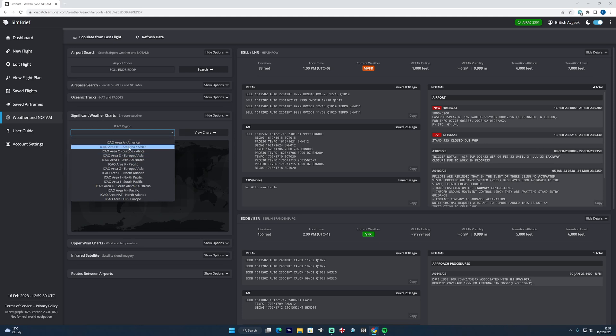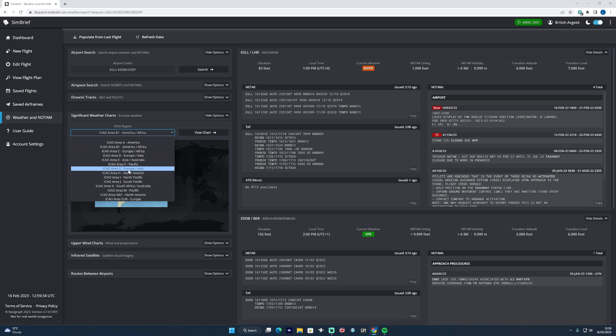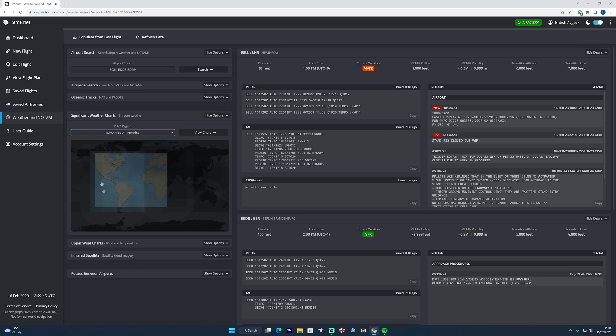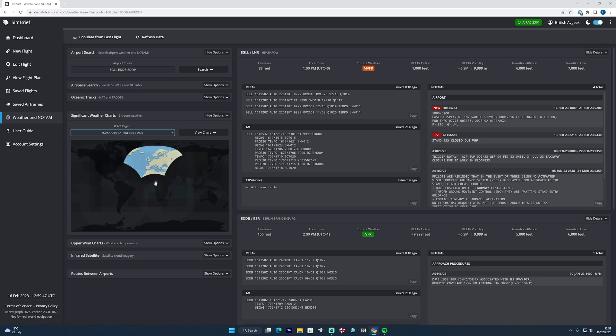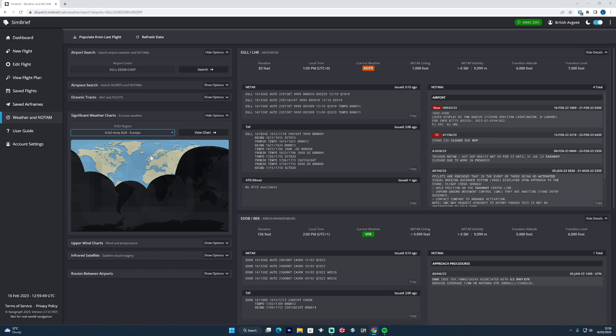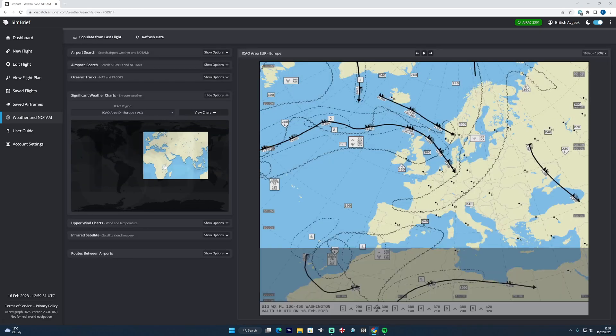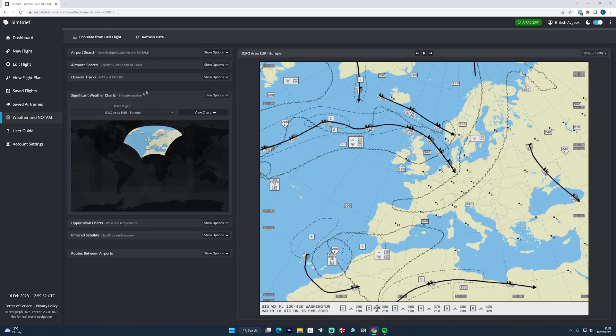If you want to look at significant weather, you can select your area. For example, we'll be flying around Europe - it shows you in highlighted selections which ones you're choosing as well, which is nice. We'll use that little one and then we can click view chart and it will give you the significant weather en route, which is very very useful as well.